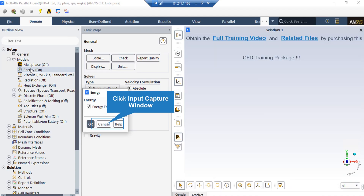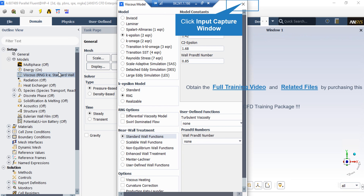If you expand the model section and double-click on the Energy button, in the appeared box, you can see we have enabled the energy equation to calculate for the temperature change inside our computational domain. Also, if you click on the Viscous button, in the appeared window, you can see we have selected the RNG K-Epsilon model to solve for our turbulent fluid equation, since this model is more accurate than the standard one.